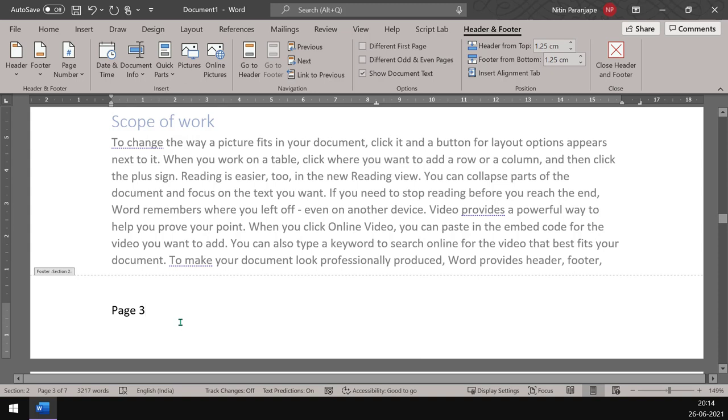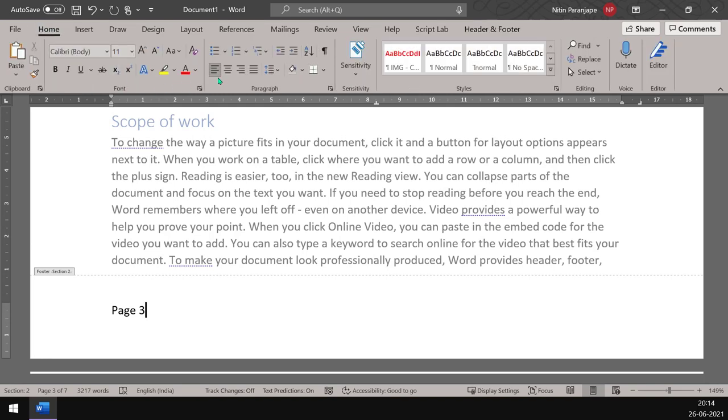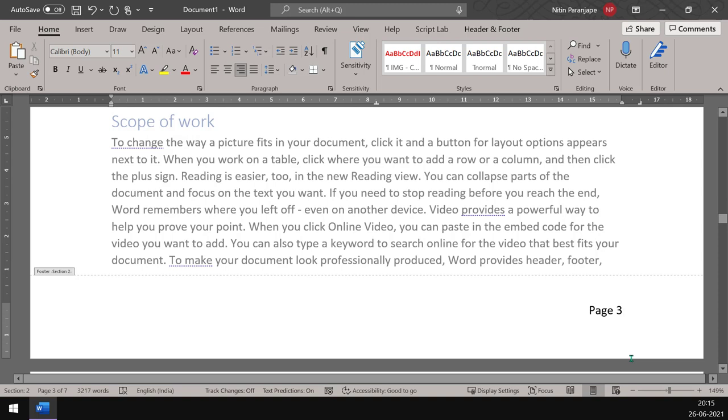Fine, maybe we want it right aligned. No problem, we'll just go and right align it, but still it's page number three. I don't want it to be page number three. I wanted to start with one.